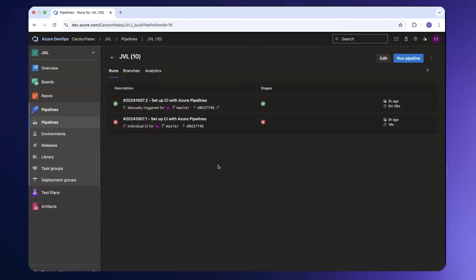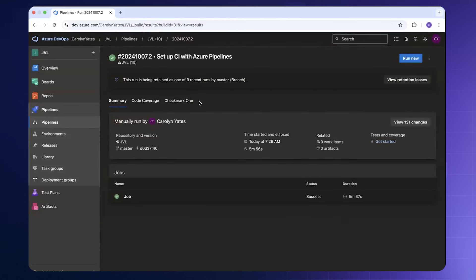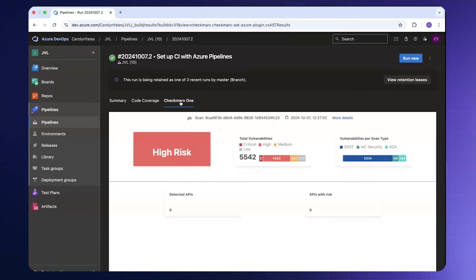Once the pipeline has completed we're able to review the job. We can come into the specific job and see that there is now a tab for Checkmarks 1. We can select the Checkmarks 1 component and we're able to see the risk component for this project.